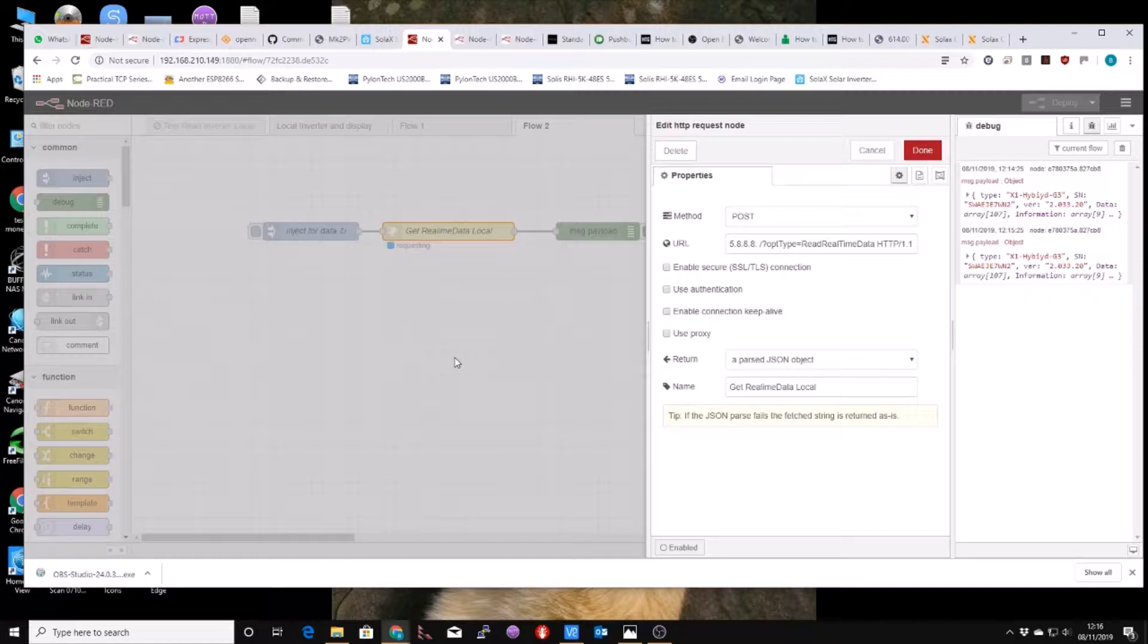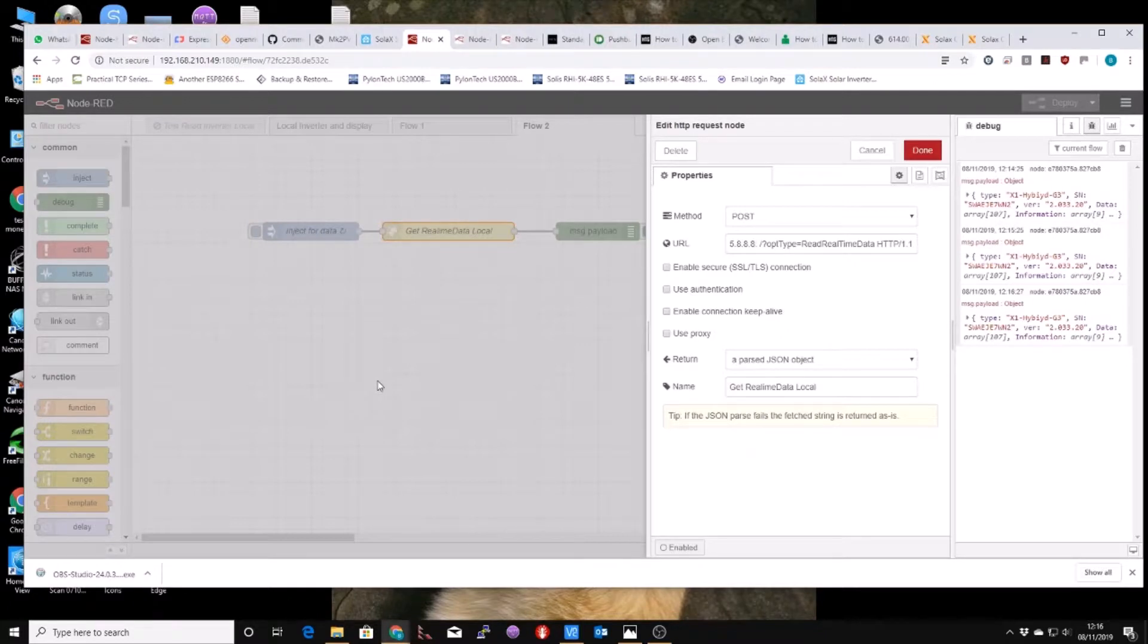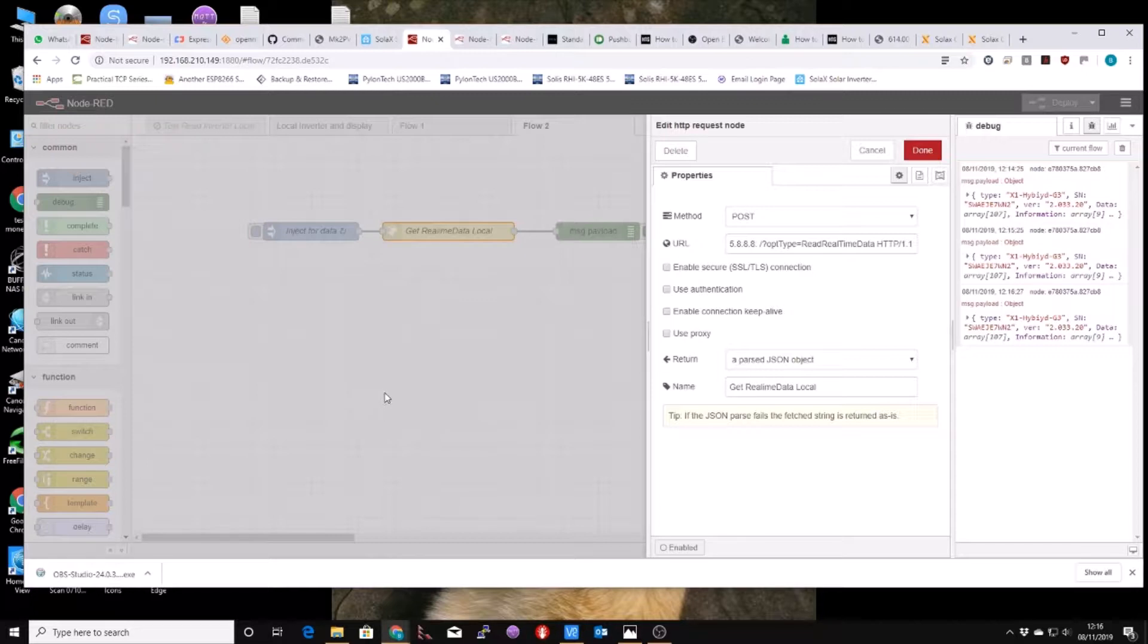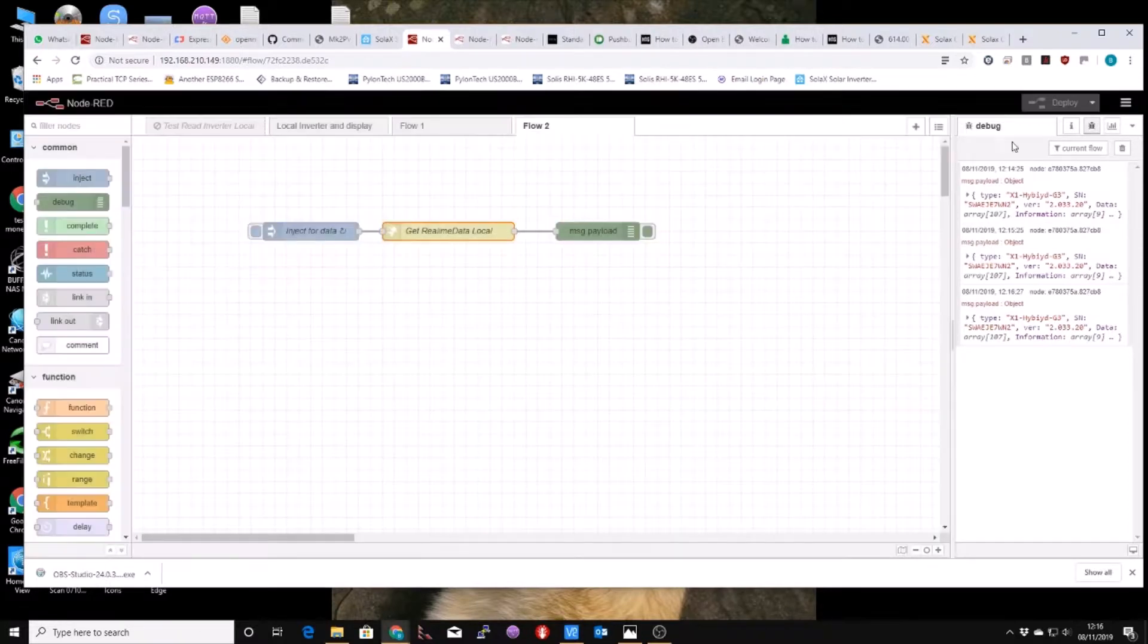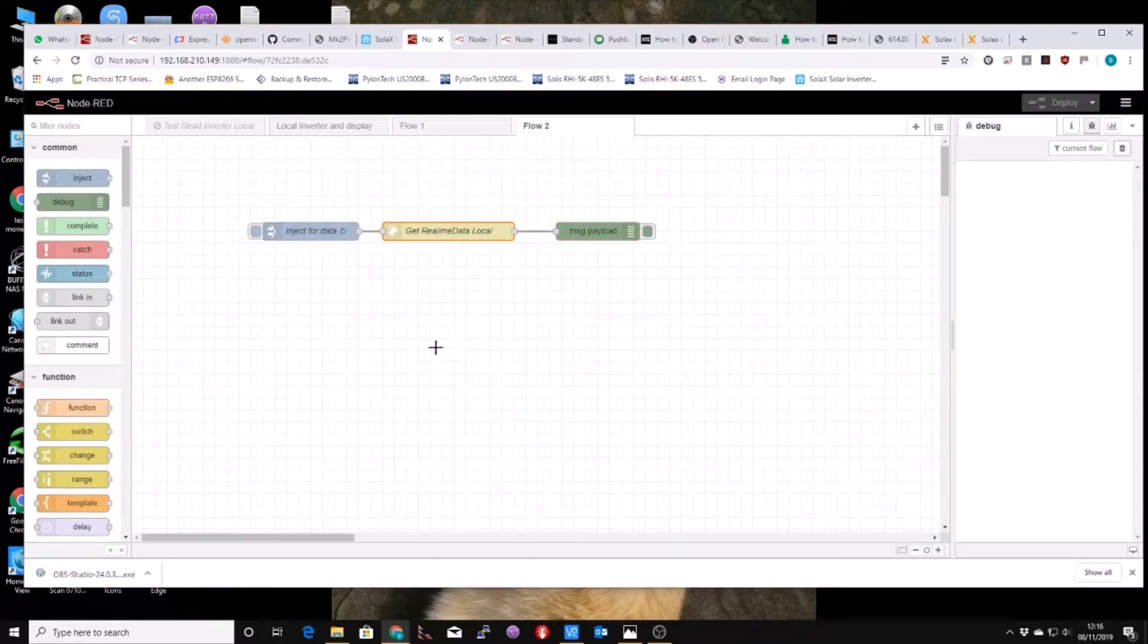So what I did was I just run up their app, their Solar Cloud app in local mode in an Android emulator on my PC and then used Wireshark to capture the data and from that I was able to see this POST request. When that POST gets sent off it comes back with all the data you need.